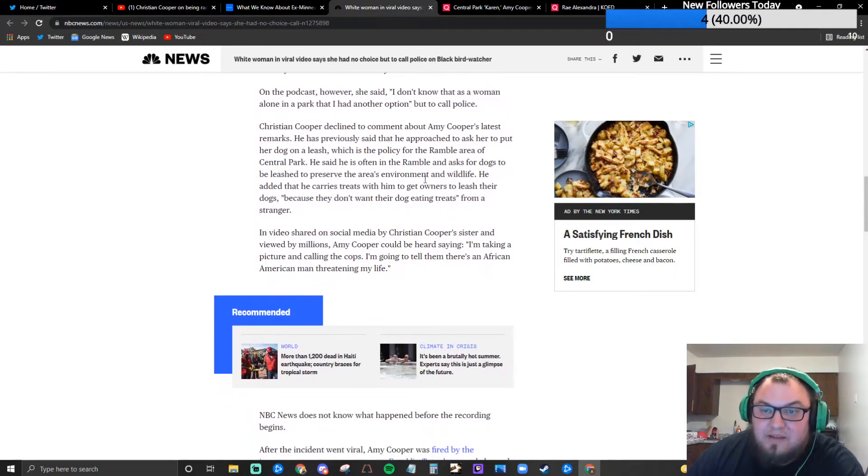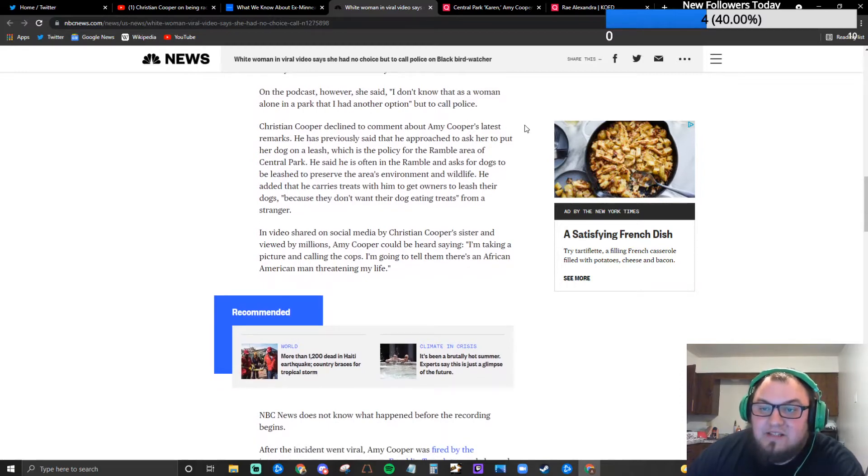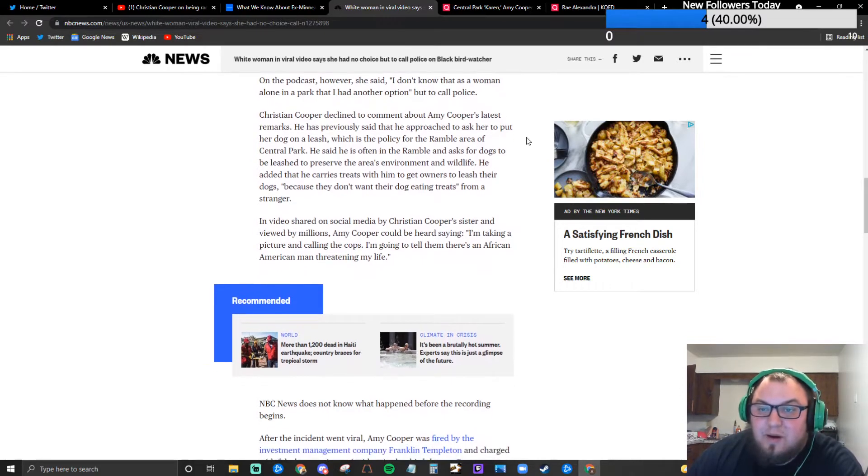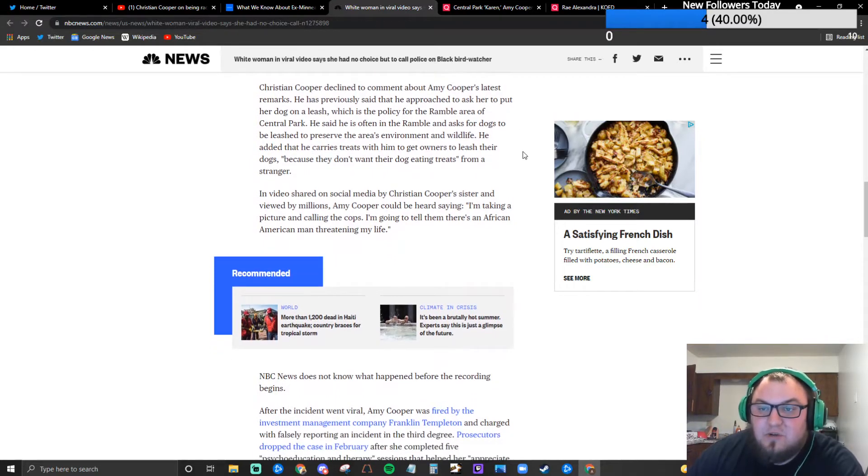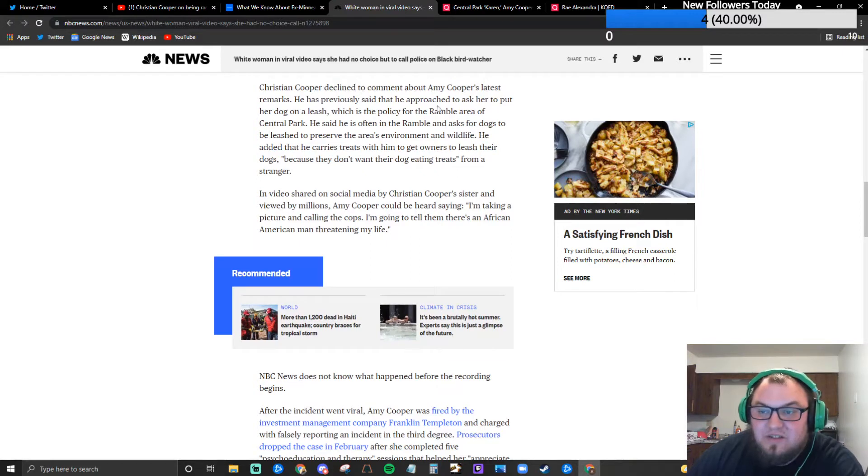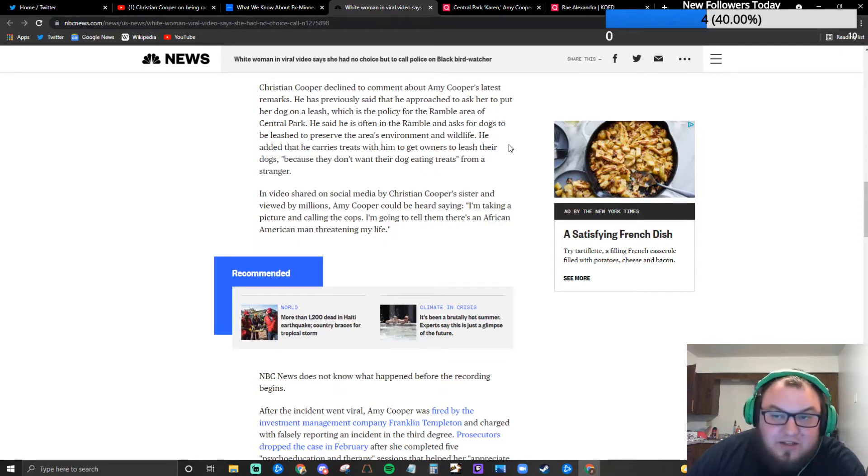Woke enough opinion I think. On the podcast however she said I don't know that as a woman alone in a park that I had another option but to call police. Christian Cooper declined to comment about Amy Cooper's latest remarks.